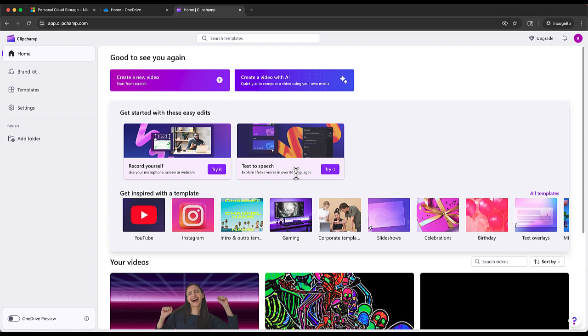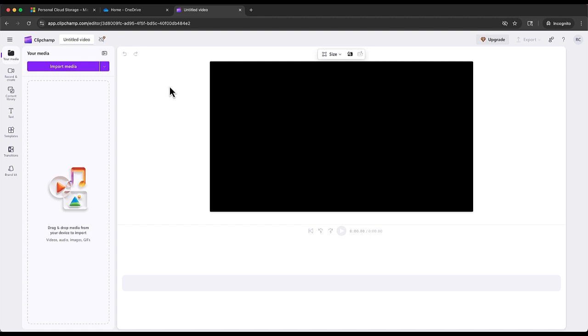What we'll do first is go to where it says create new video. All right. And now we are ready to edit.